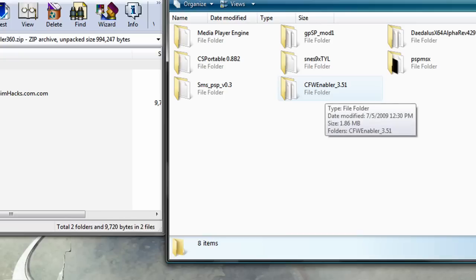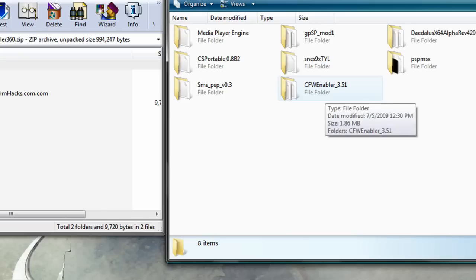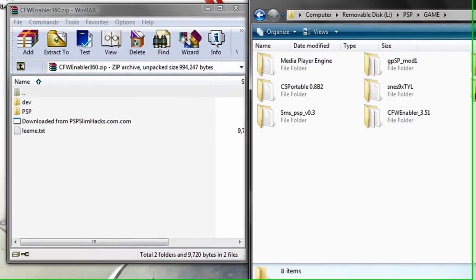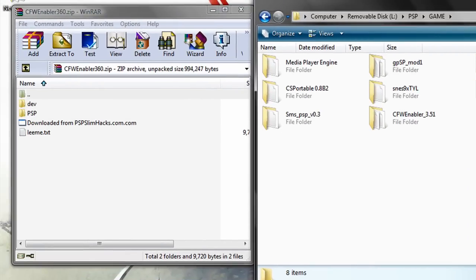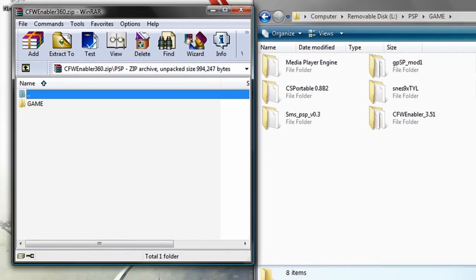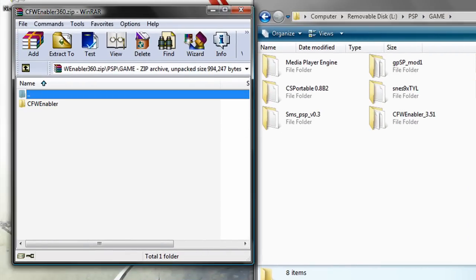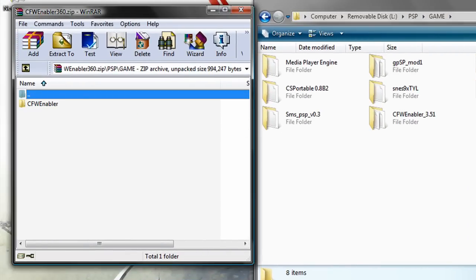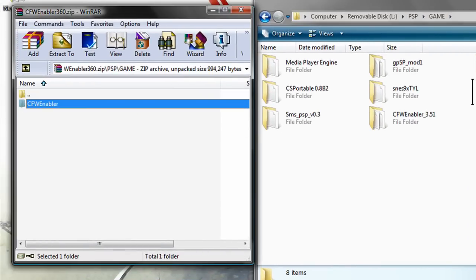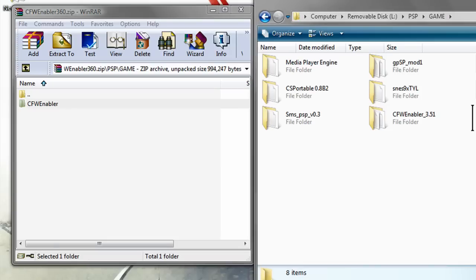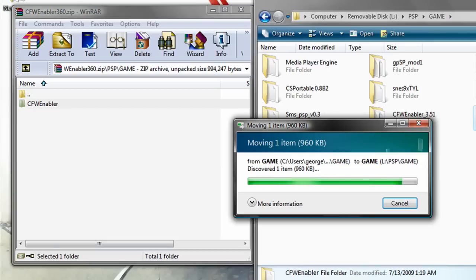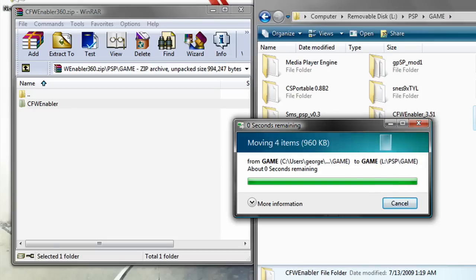Then go over to the zipped or RAR file, then go to PSP Folder, Games, and then the CFW enabler. Drag and drop it to the Games Folder on your PSP.